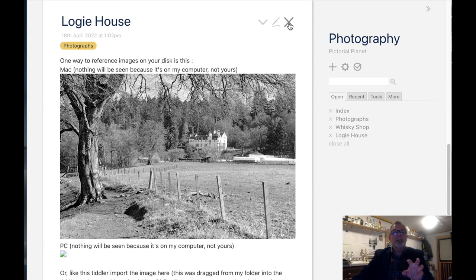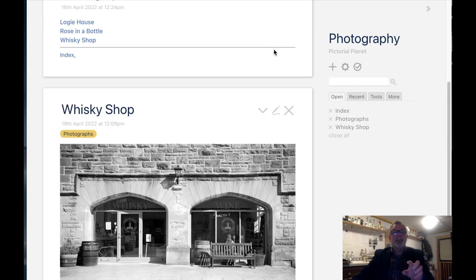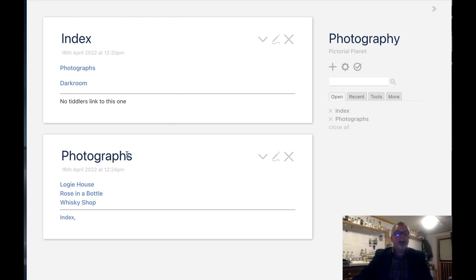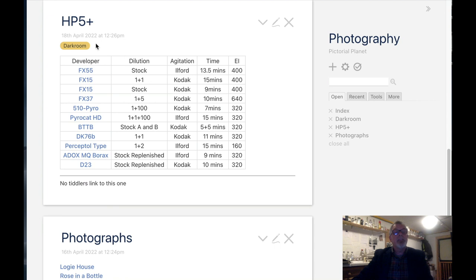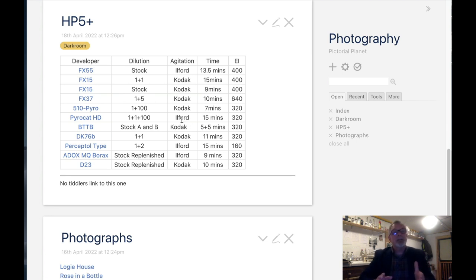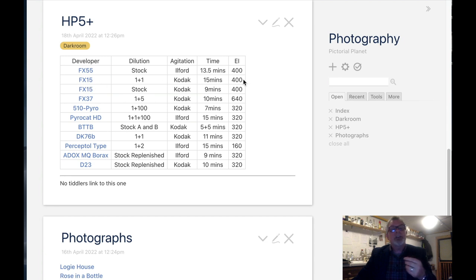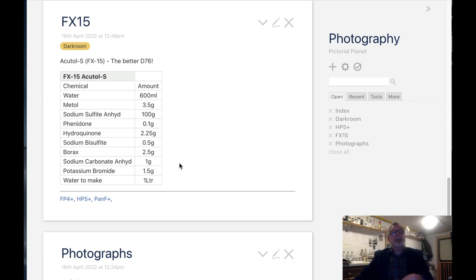Let me close those panes. Underneath the index you also see Darkroom — let's click on it. Here's a list of developers and films in the Darkroom section, all links. Let's have a look at HP5+, and there are the developers I use with HP5+ and the EIs I choose. Remember these are all available on my phone in the field. So if I've got a short length of HP5 in my camera and I think they'd look really nice in FX15, I can make sure I set the correct EI and look up how to make it. This is all available wherever I am.